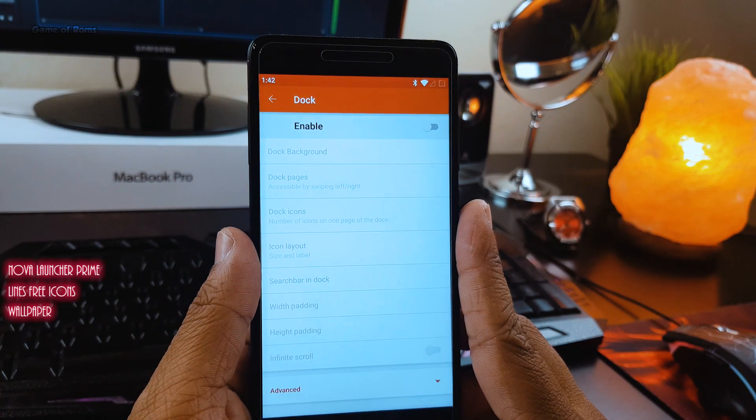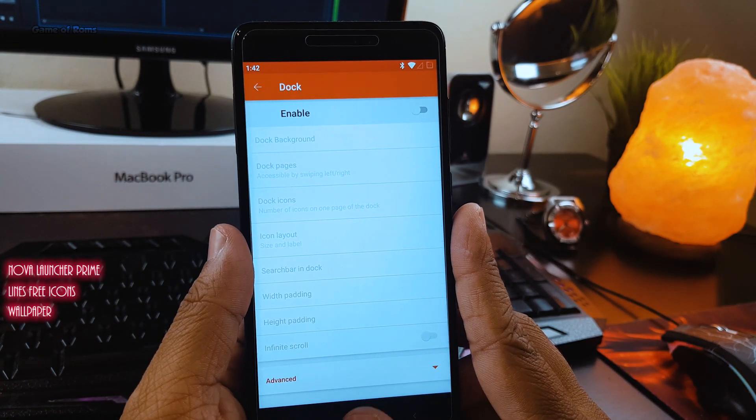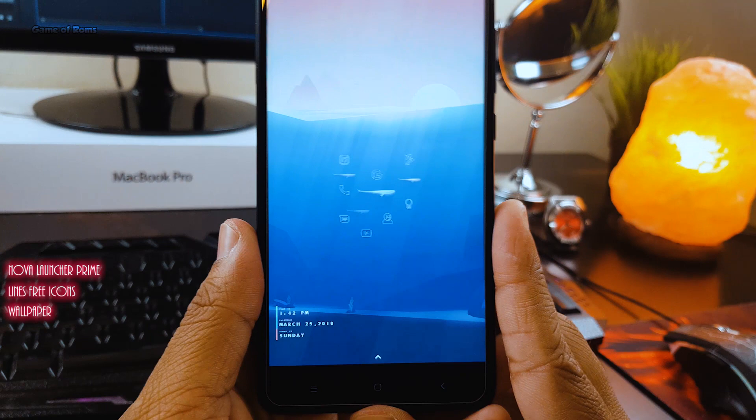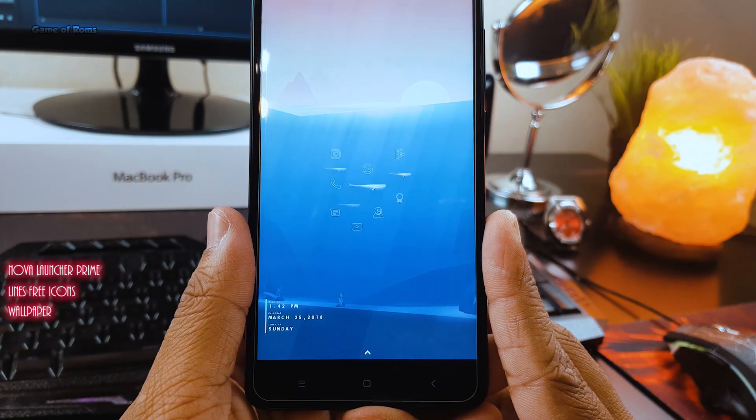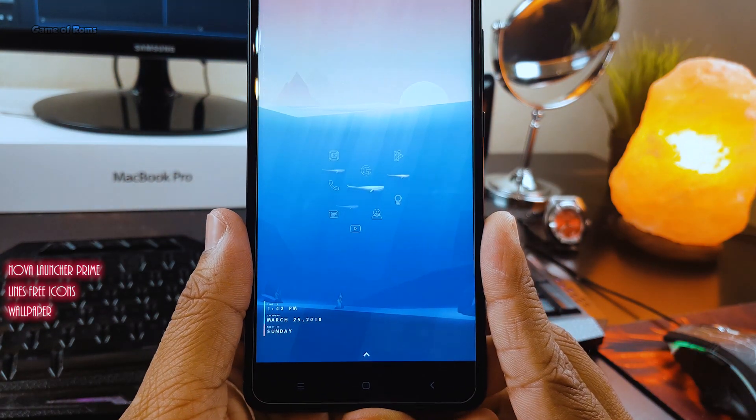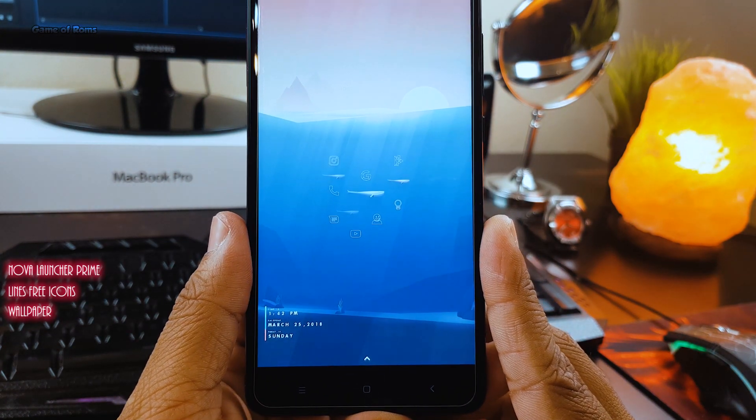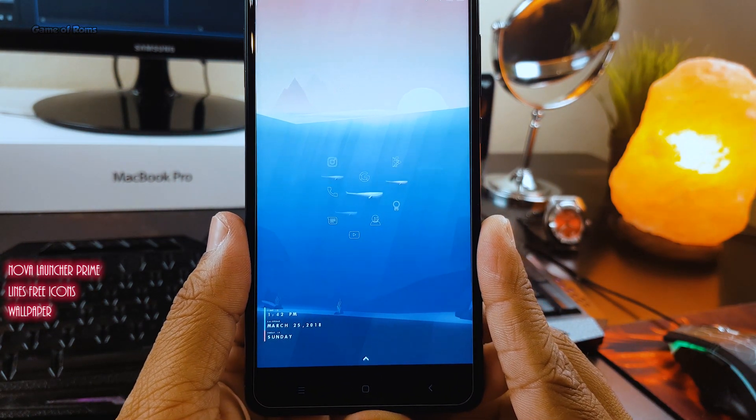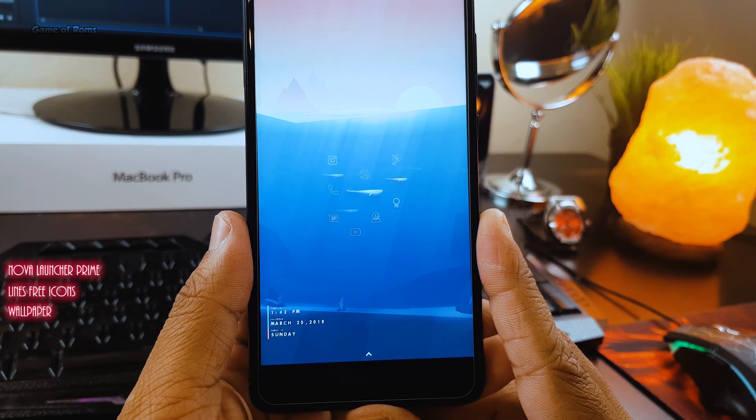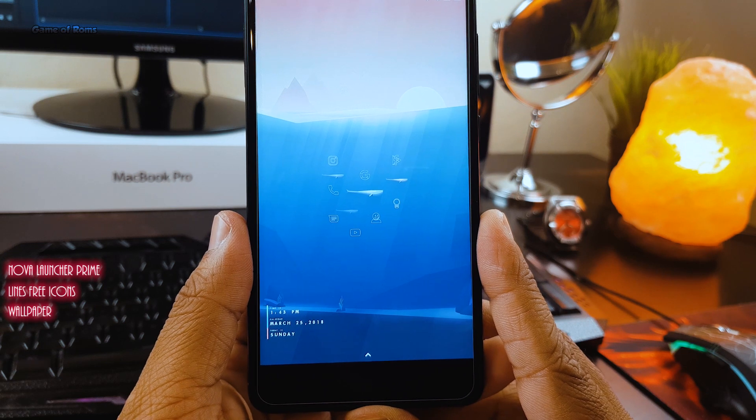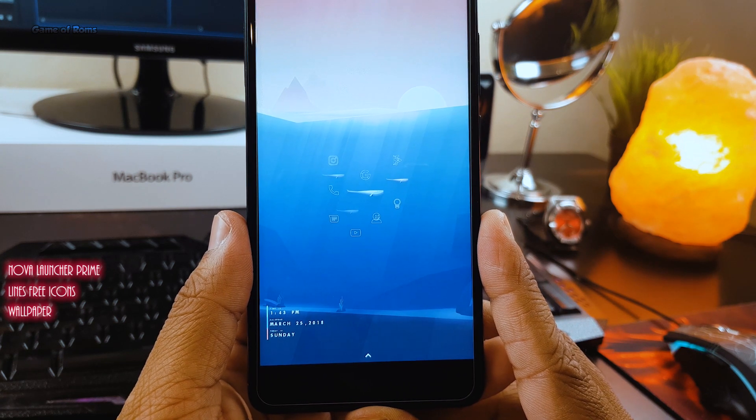Also, you will have to disable your dock. And obviously now using Nova Launcher, you need to change your icon pack from stock to Free Lines Icons.